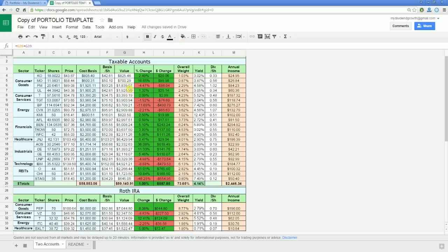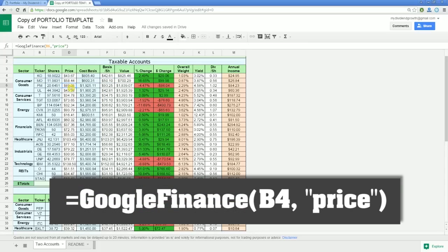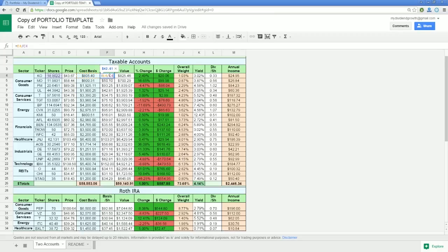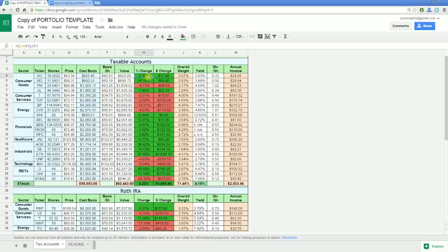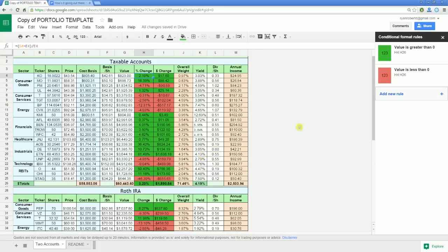I'll quickly go over the remaining columns we haven't touched to make sure we understand why the formulas are being used. The price column uses a spreadsheet formula that collects live price information from Google Finance — we're telling the spreadsheet to display the price of the ticker listed in B4. In the basis per share column, we take the total cost basis and divide it by the number of shares. Value lists the market value of each holding by taking shares times price, rounded to two digits. Percent and dollar amount changes are calculated by subtracting the total cost basis from the value and dividing by the cost basis. There are also two conditional formatting rules that turn cells green if the result is above zero and red if it's negative.